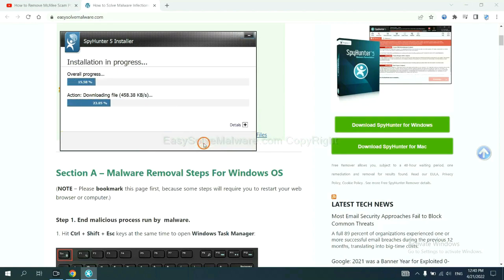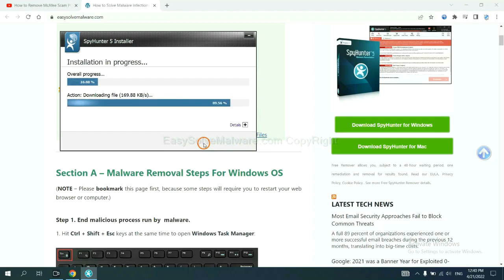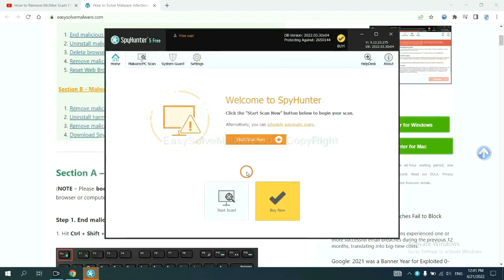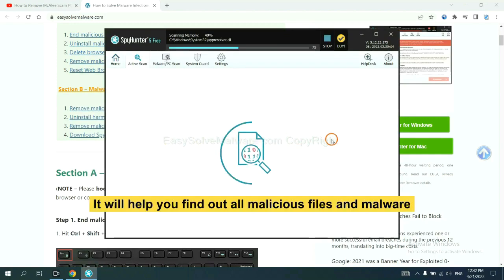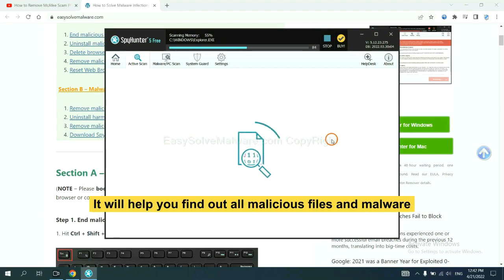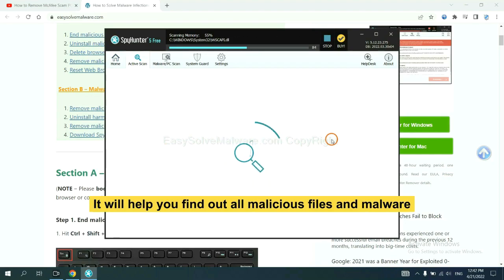Just wait about one or two minutes. When you finish, start a scan now. It will help you find out all malicious files and malware on your computer.